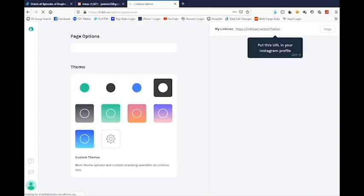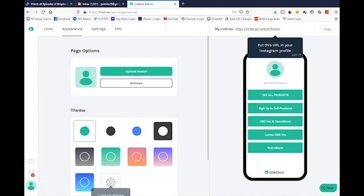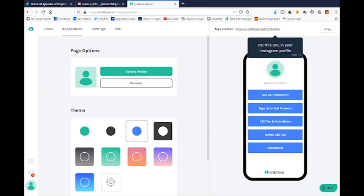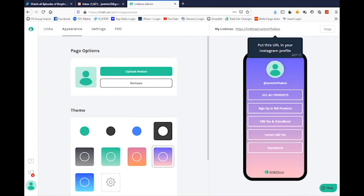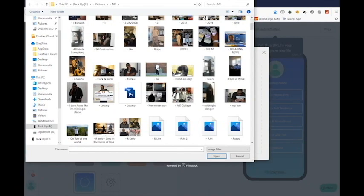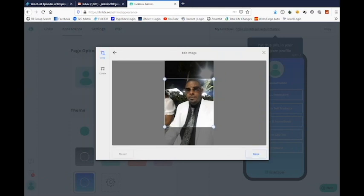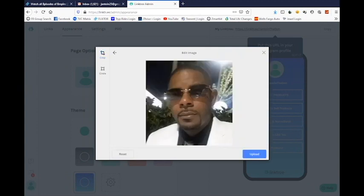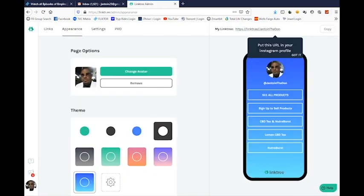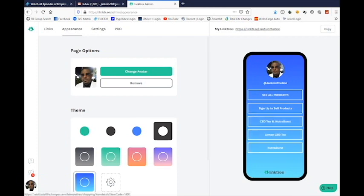You can also change the appearance of your Linktree by choosing one of these color themes — maybe you want it to look like this, or maybe you want it purple. I'm going to go with blue. You can also upload a profile picture. That's my Linktree picture. When people come to my site they can see me. That's about it — if you have any questions, leave a comment below and I will get back to you.